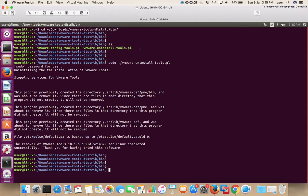Now what we need to do is restart this VM. Run sudo reboot.